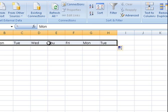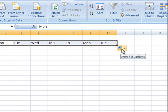So it goes Monday, Tuesday, Wednesday, Thursday, Friday and then it's taken the weekends out and comes back to Monday and Tuesday.